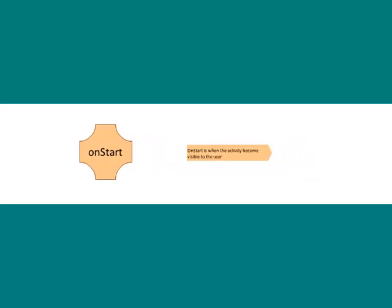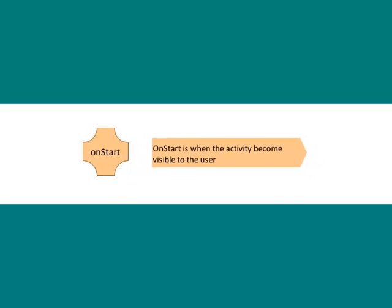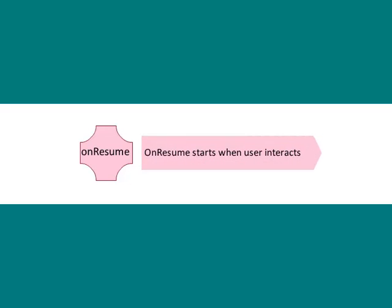onStart, this callback is called when the activity becomes visible to the user. onResume is called when the user starts interacting with the application.